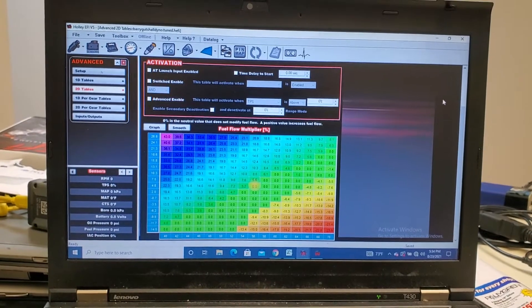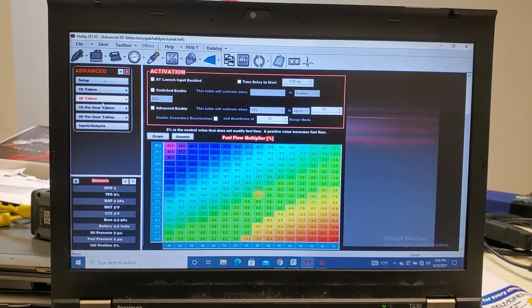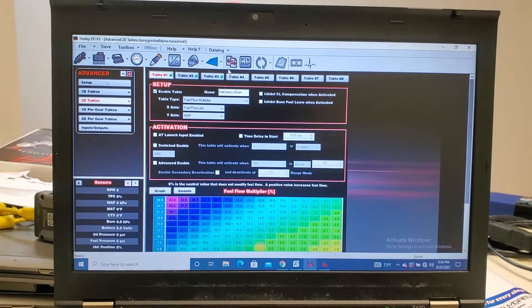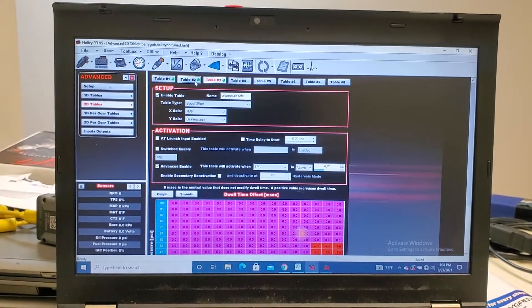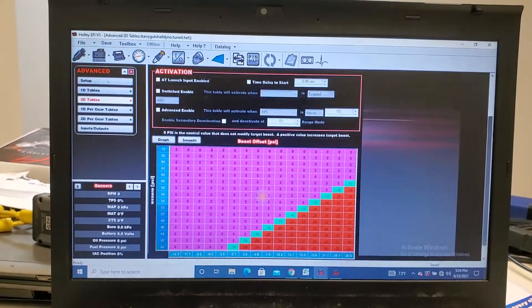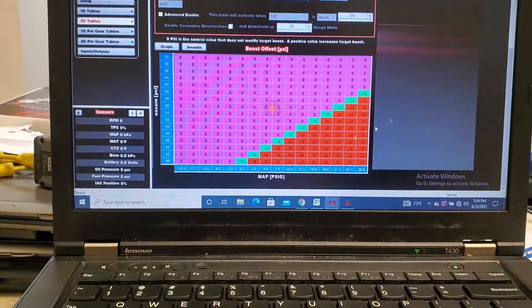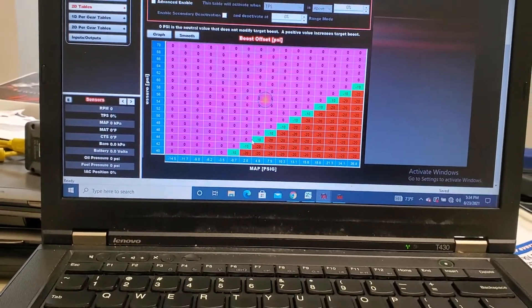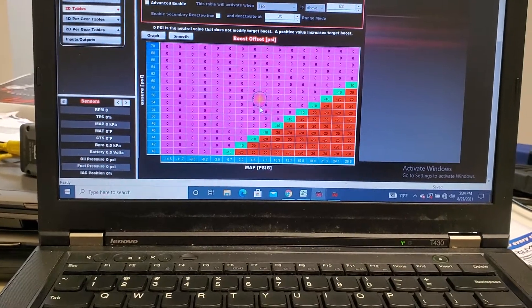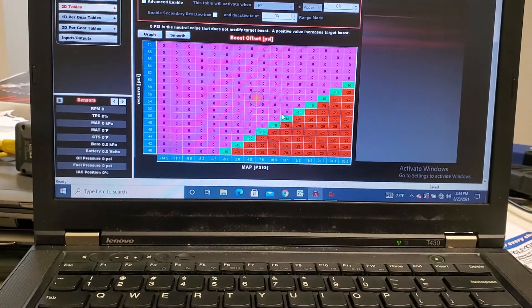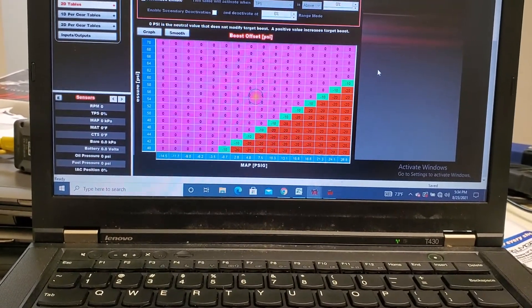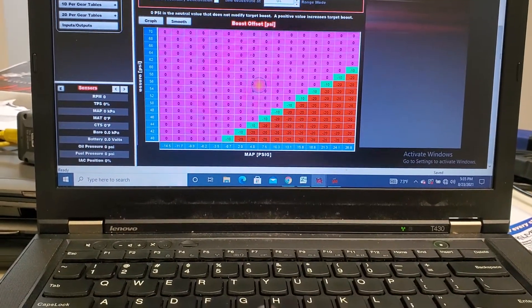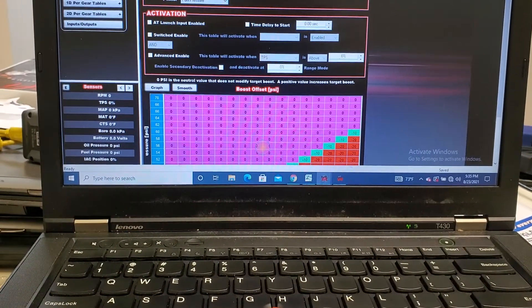Also, what you can wind up doing, which I also set up after that, is a boost offset table. So it's kind of like the inverse of the other table. So if your fuel pressure gets really out of whack, you can start to pull target CO2 out with this table, which works out really nice as well.